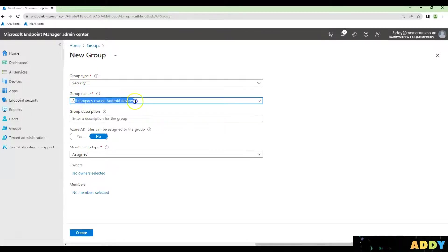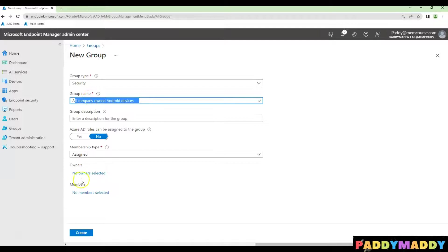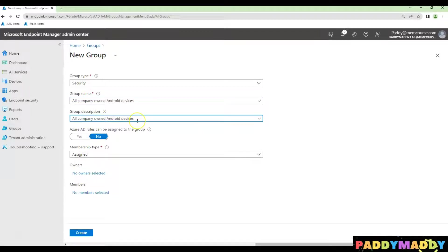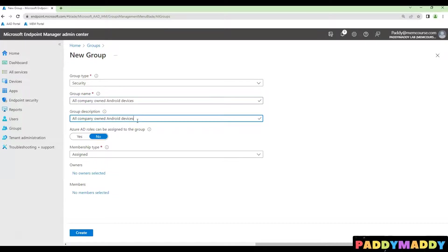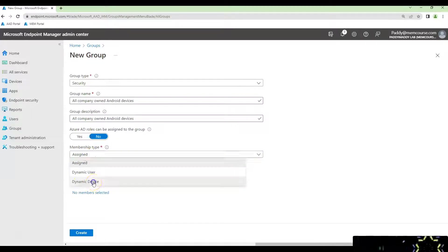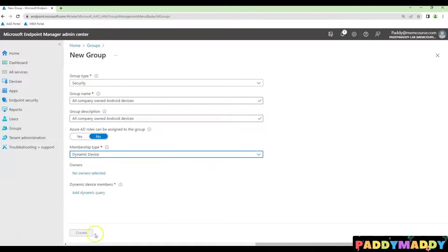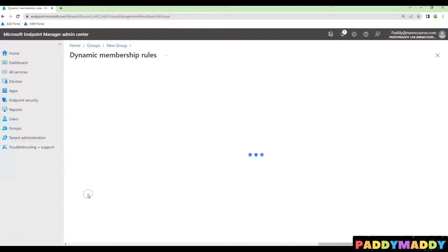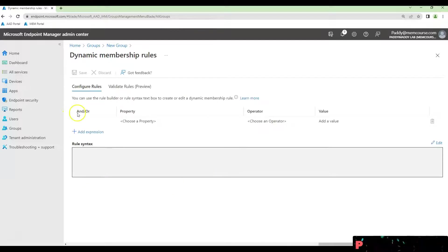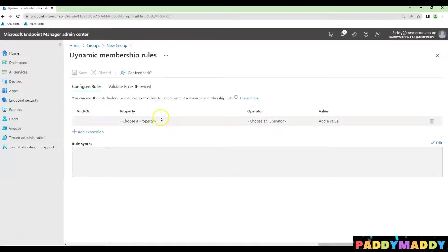In my case, I'm giving the group name as all company-owned Android devices. Give the proper description too and choose your membership type as a dynamic device. And then dynamic device members, just try to build here the query name.